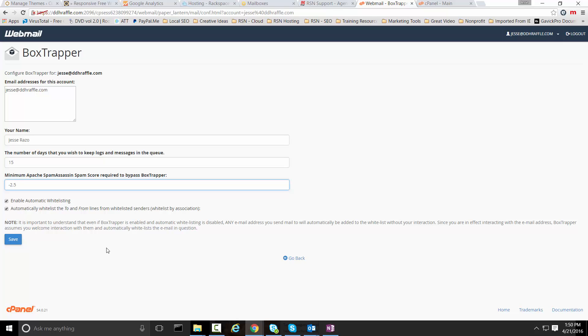Spam assassin is kind of the first level of defense. If you continue to get additional spam that you don't want and you want to take it to the next level, I would encourage you to utilize the BoxTrapper feature in the end user webmail settings.